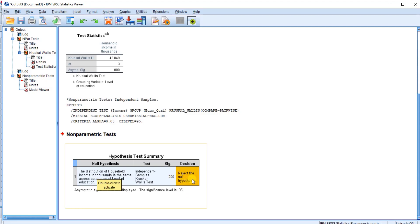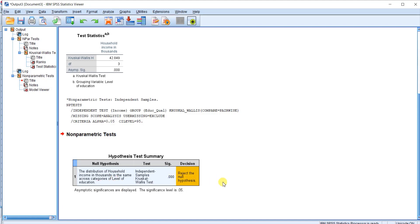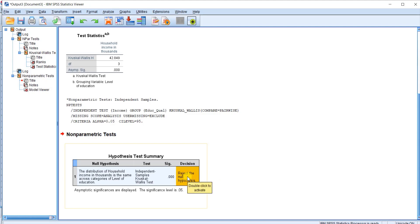It does imply that the distribution of household income is not the same across categories. So to see the result further, double click on this.